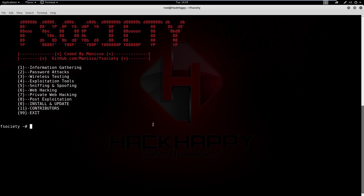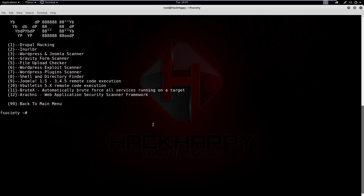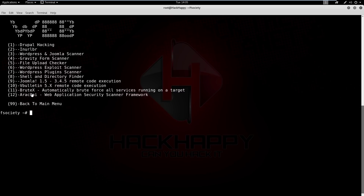Next we have web hacking. We've got a bunch of stuff here. There's Shodan — that's like a security search engine, pretty cool and definitely good for information gathering. Then we have a WordPress Joomla scanner, gravity form scanner, file upload checker, WordPress exploit scanner, plugin scanner, shell and directory finder, some remote exploits specific to Joomla and vBulletin, and then again we have the BruteX tool and another web application security scanner.